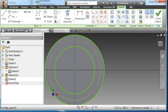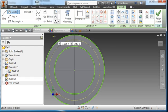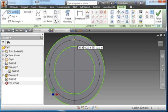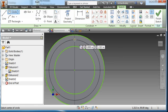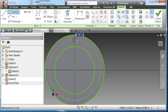I'm going to turn off Construction and choose my circle tool. I'm going to place a circle here at this point with a diameter of 0.187.